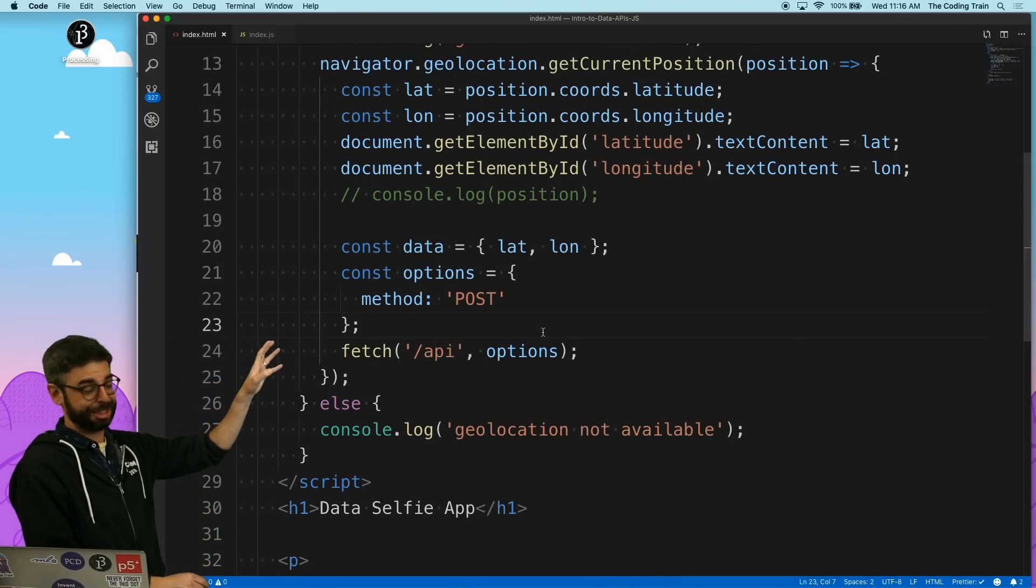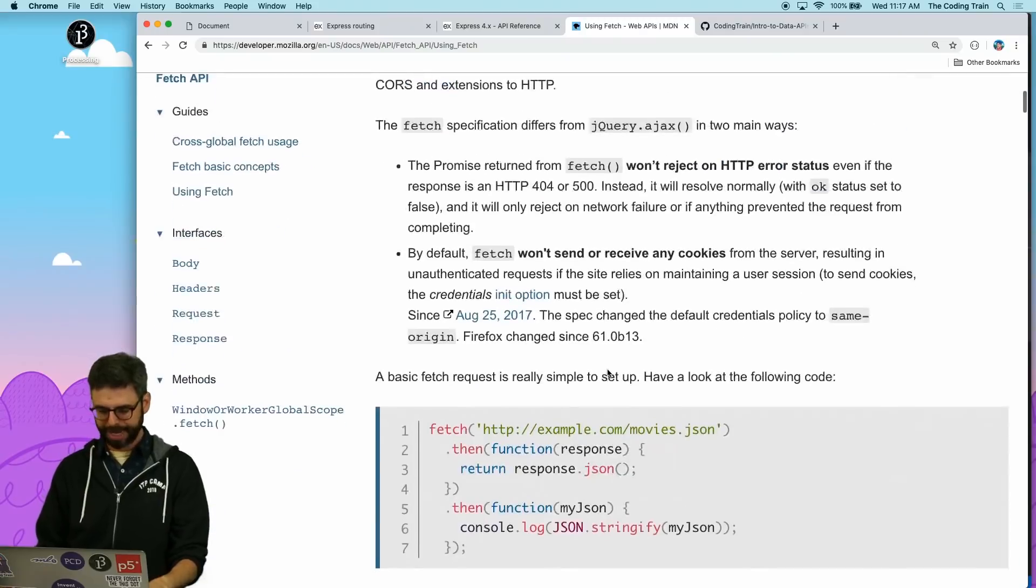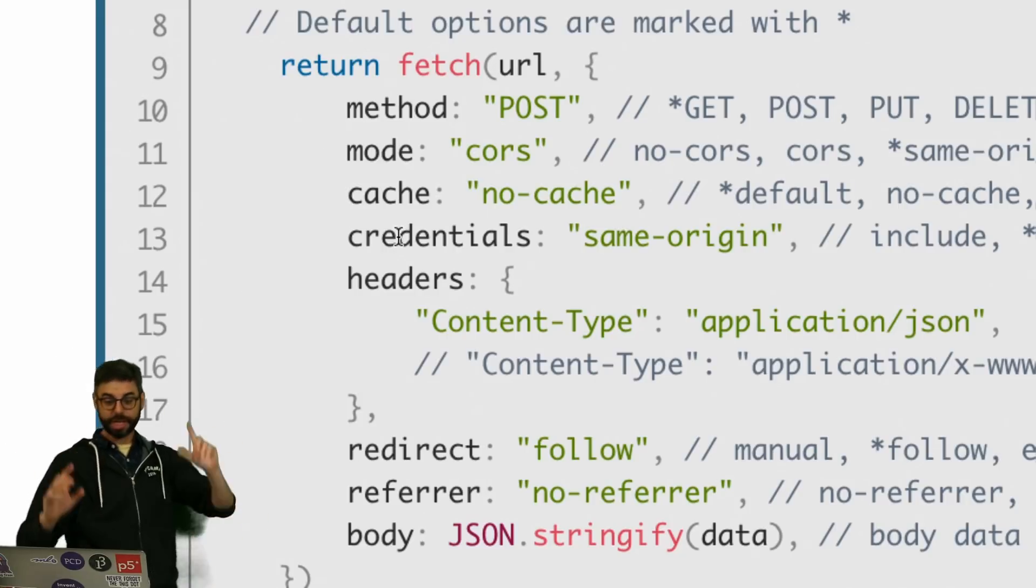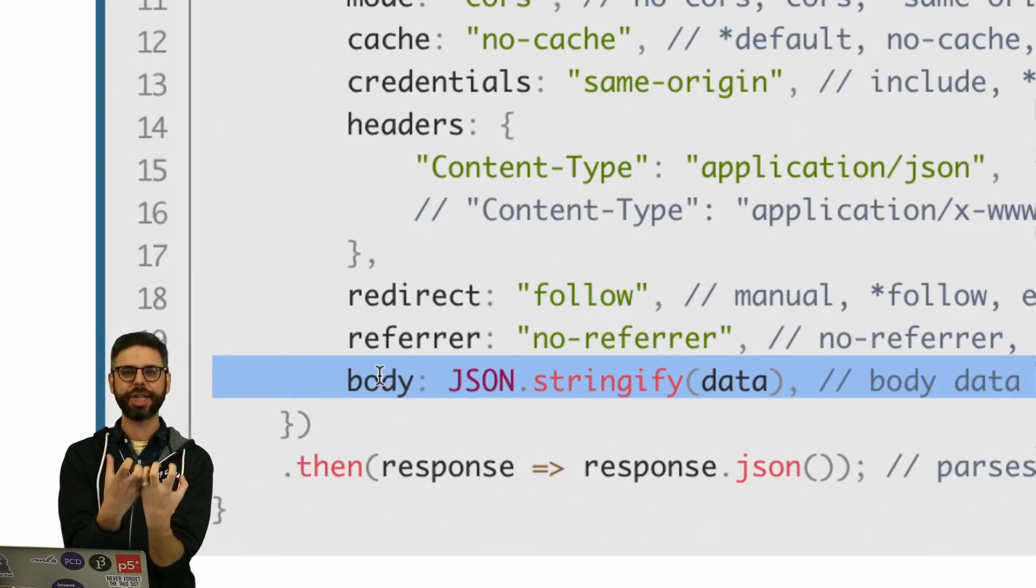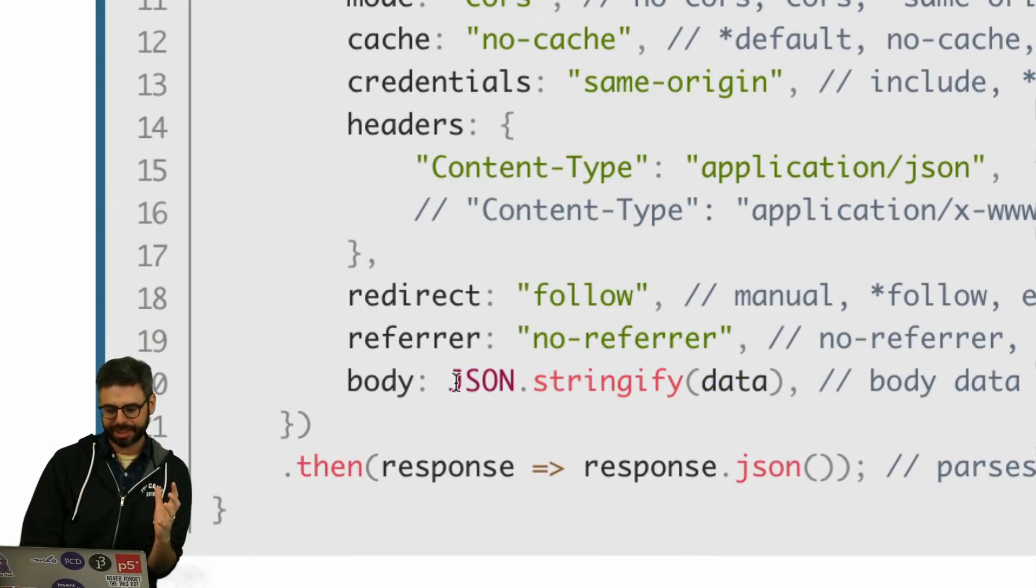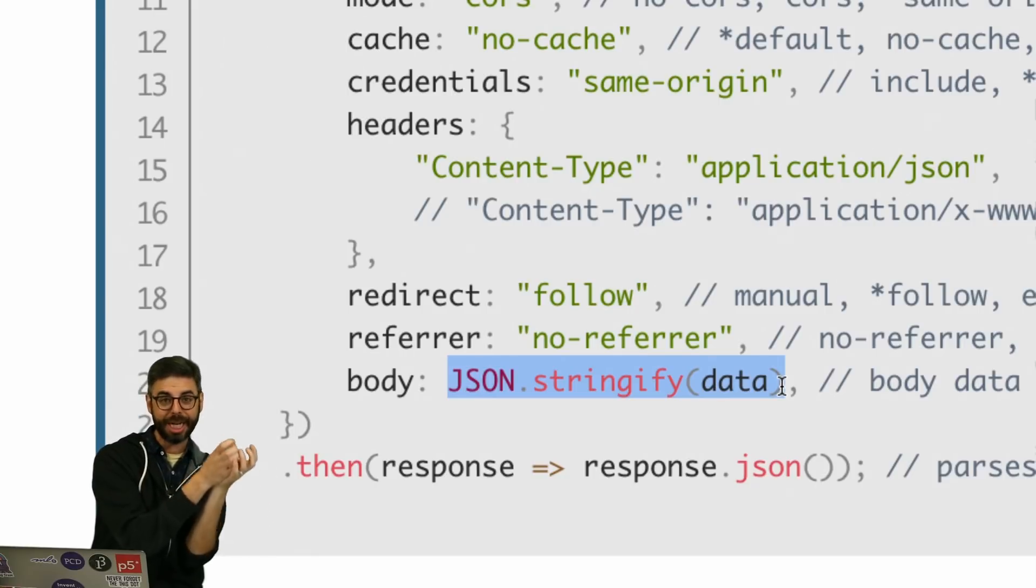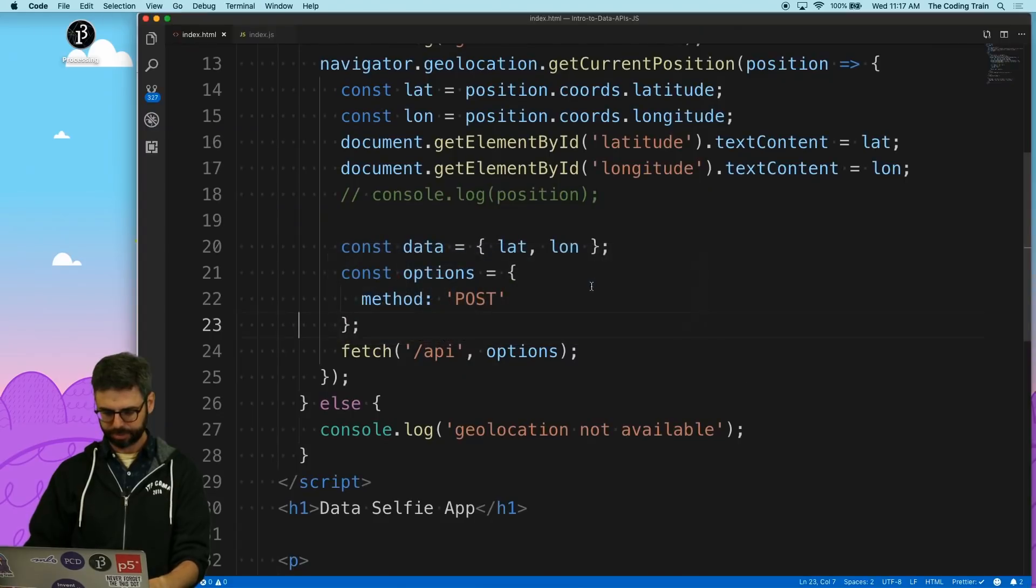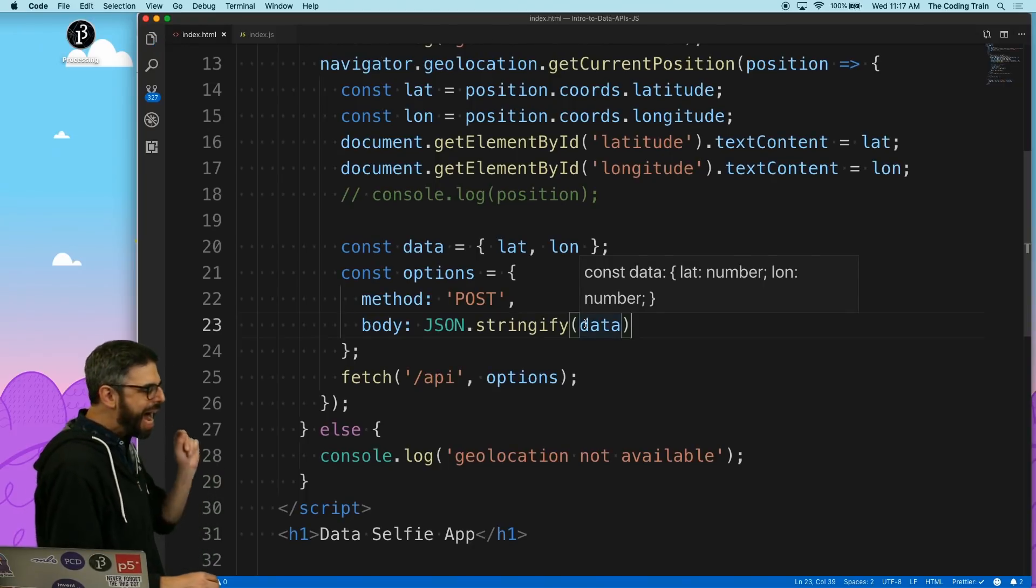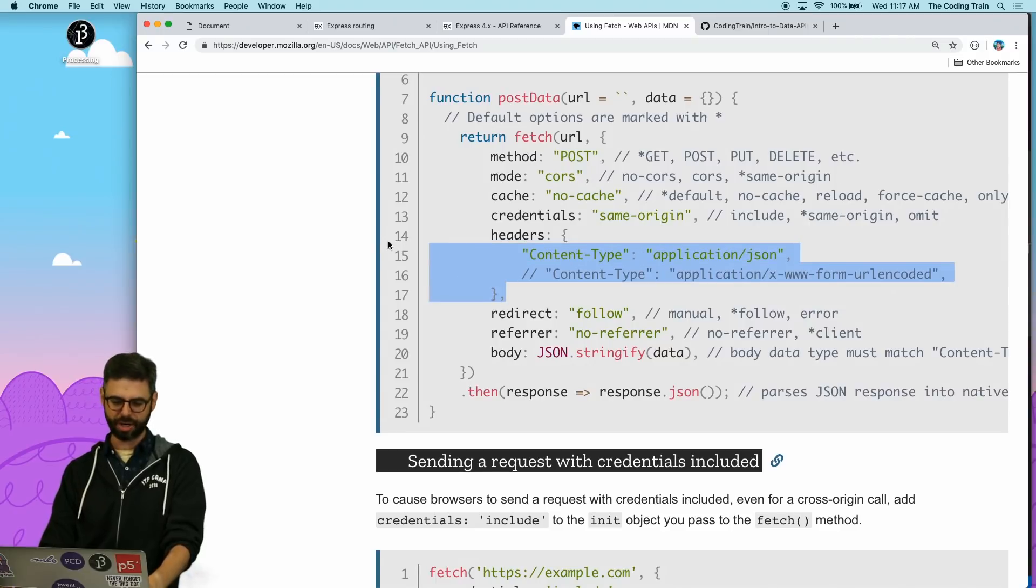Now there's a lot of information that you could put here under options. If you want to look at all the possibilities, I refer you back to the MDN web docs. But really what I need, what I want, the key thing that I want is body. So the body of the post request is where I'm packaging up all of my data. And what I want to do is send it as a string text. I want to stringify, take the JavaScript object data, and make it into a JSON string. So I want exactly this right here, JSON.stringify data.